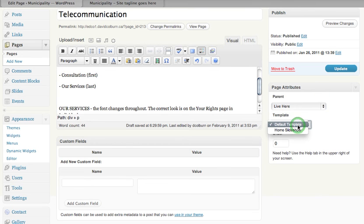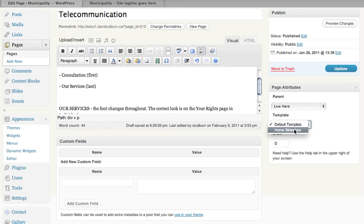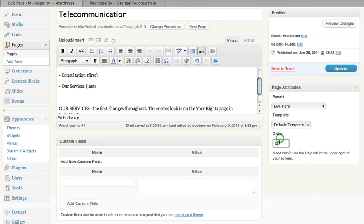I can change what template we use. The site uses two templates. All the pages use the default template, and only the home page uses the home slideshow template. The order number is right down there.